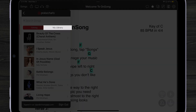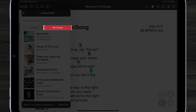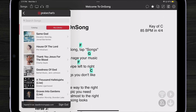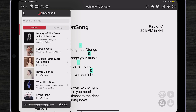I can also tap on my library to see all the songs that I have already purchased. So you can come in here and download your stuff that you've already purchased on Praise Charts, or you can browse or search for songs as well.